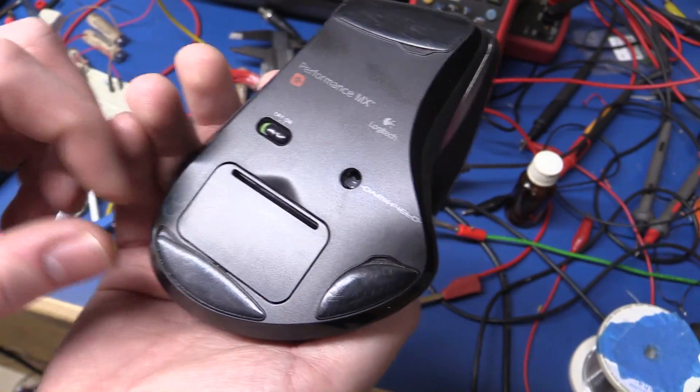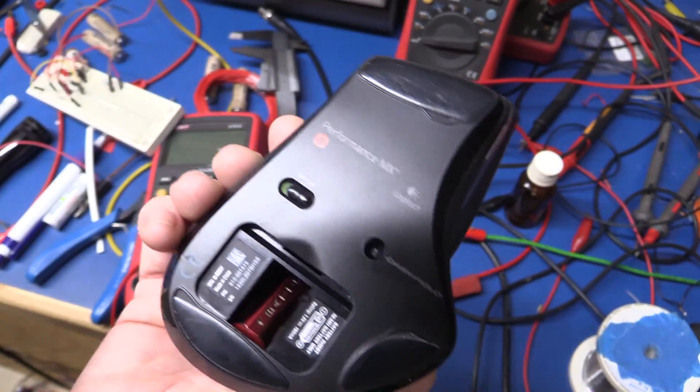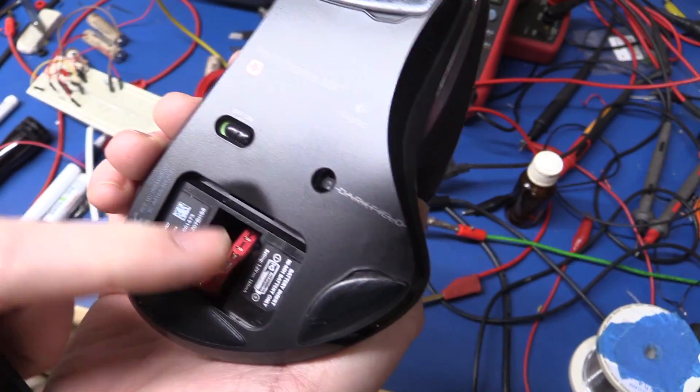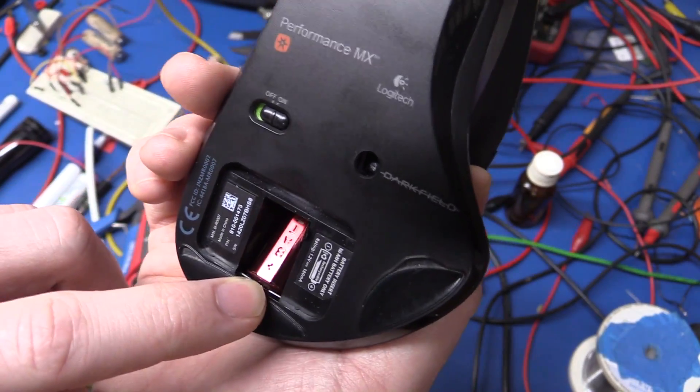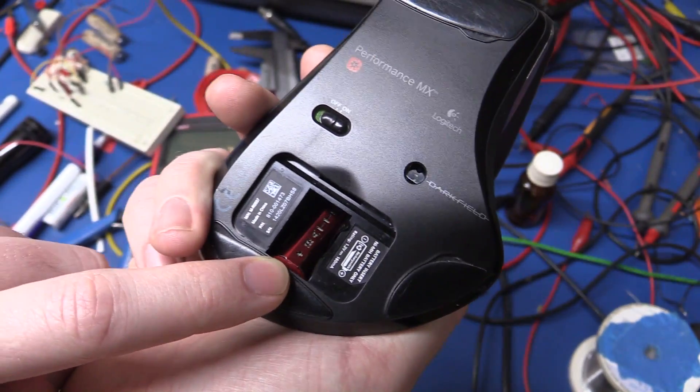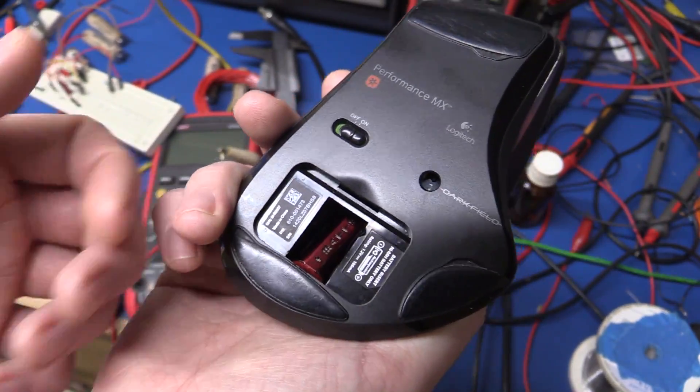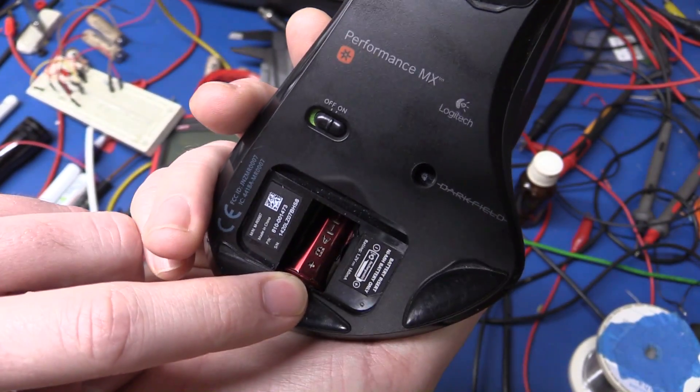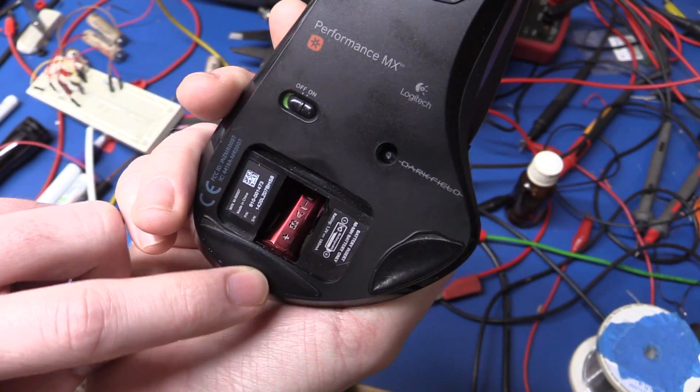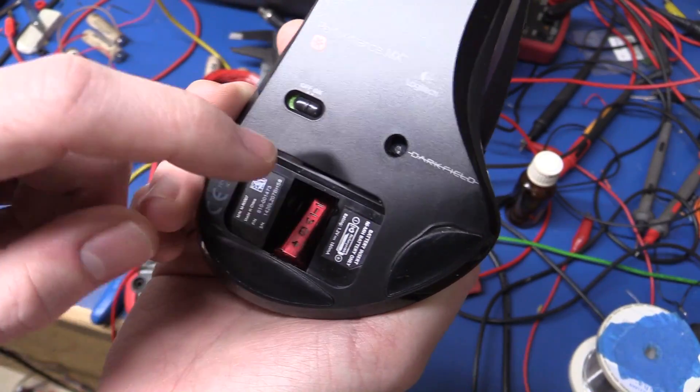Now this is with the alkaline battery. And I haven't tried using it with fresh alkaline to see how long that lasts. I probably should have done that, but then the video would be delayed several weeks.